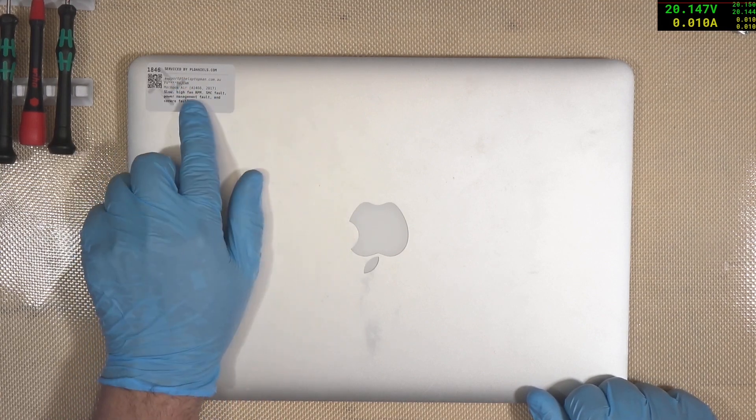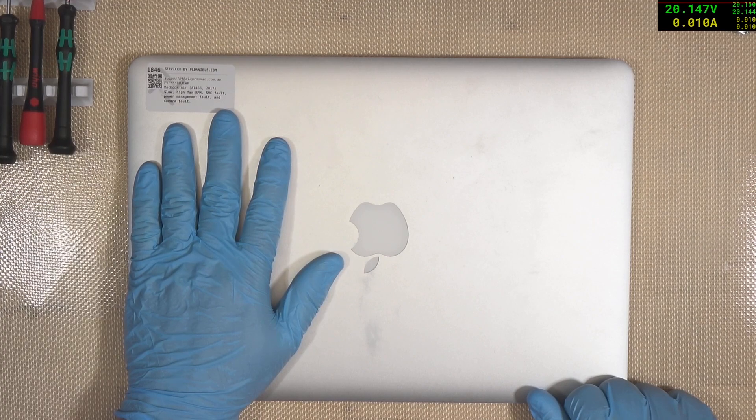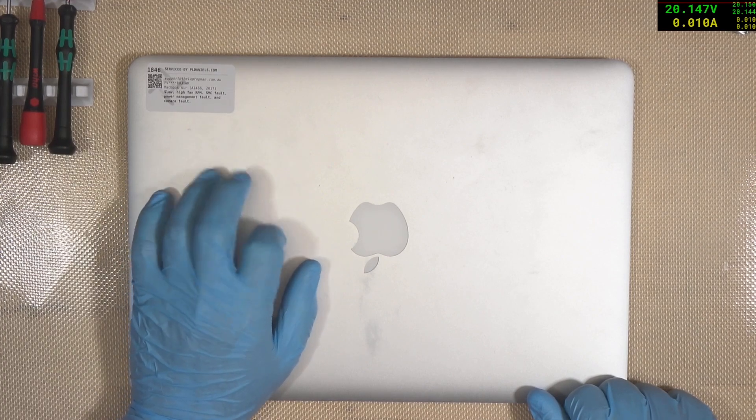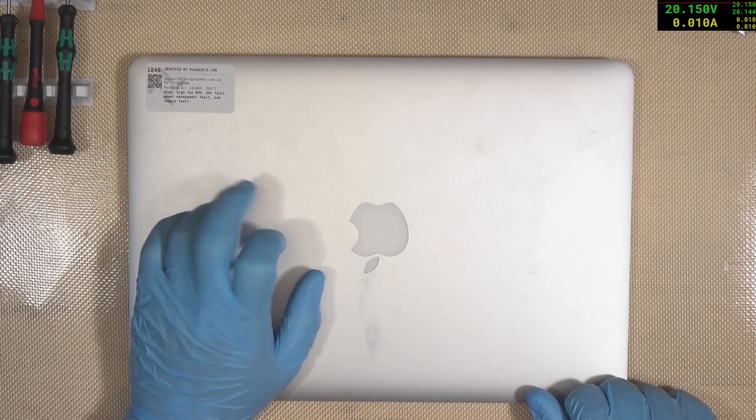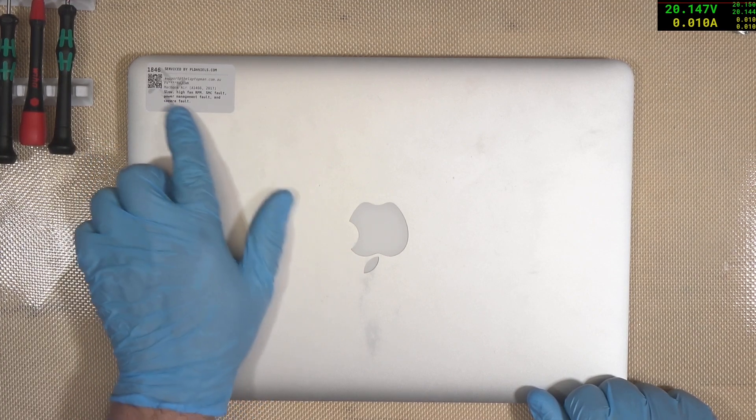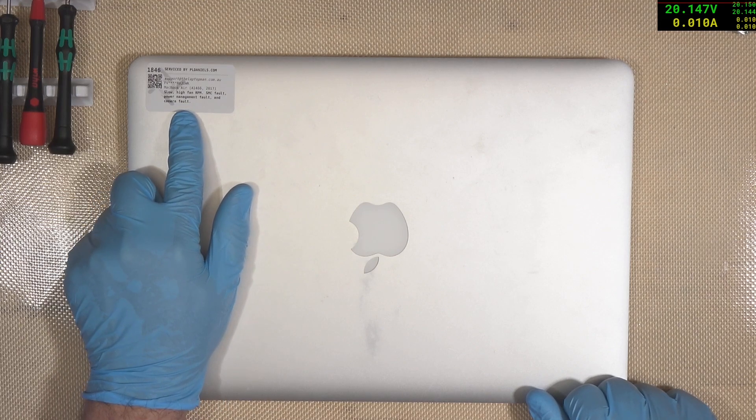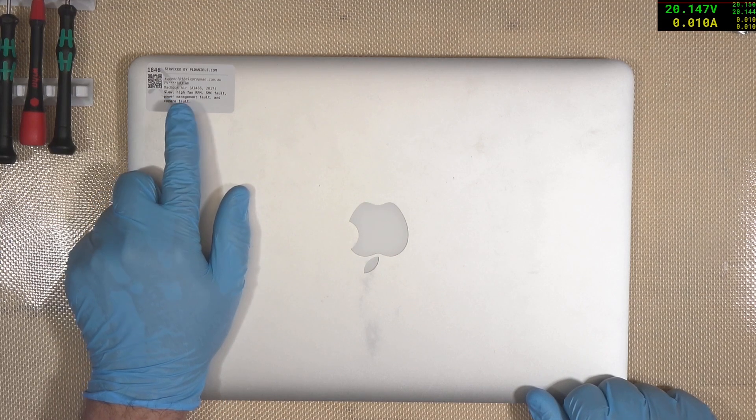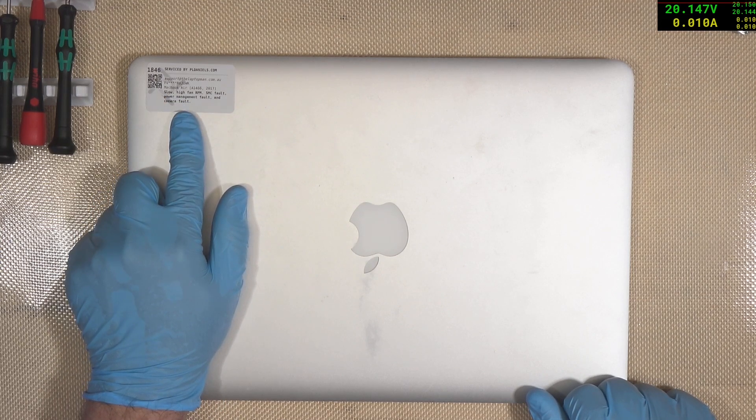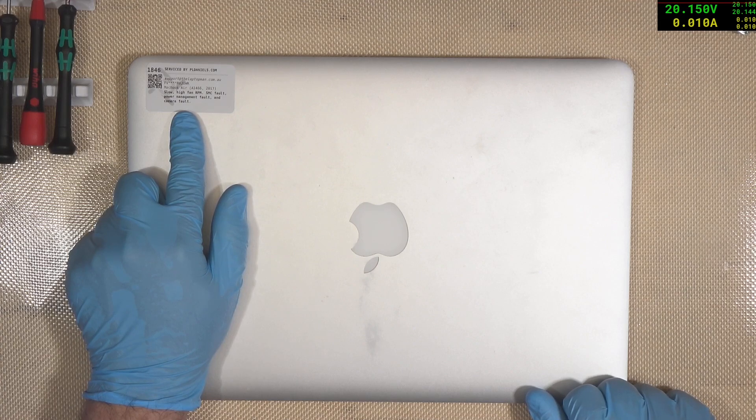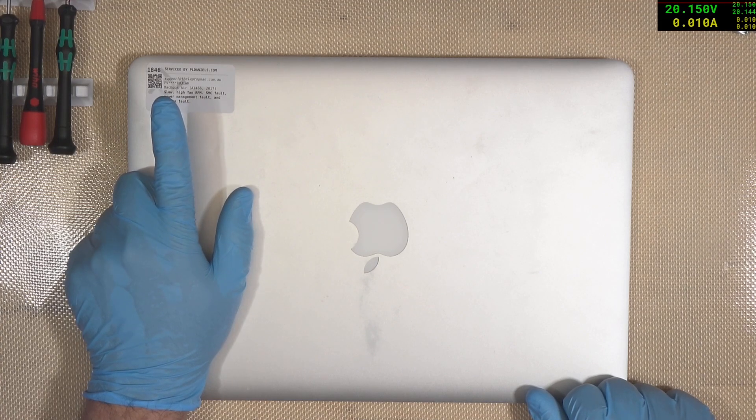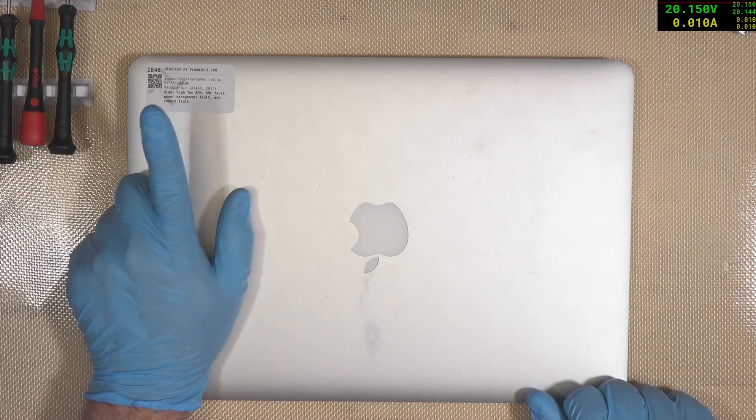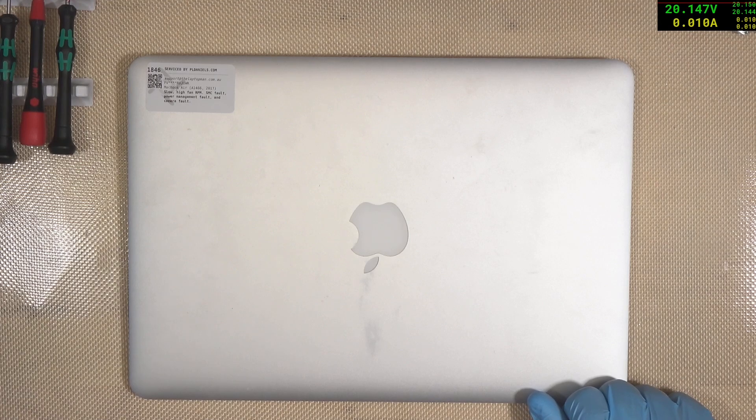The high RPM means the SMC is upset. If it's booting, it's probably still functional. What's weird is the camera fault. I am wondering, with the A1466, let's have a look of the board view and schematics.